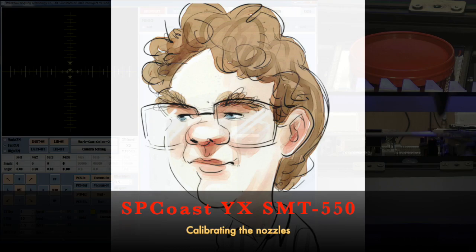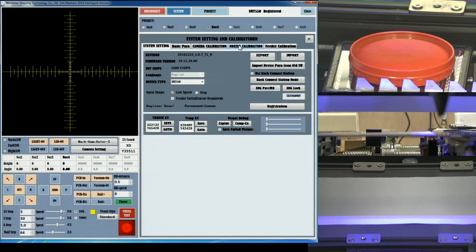Hi, John again, with a setup video showing the nozzle calibration procedures used on the SMT-550.